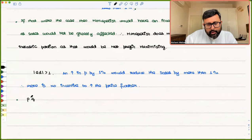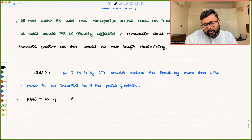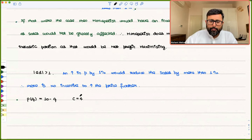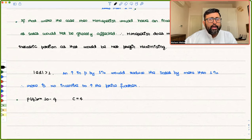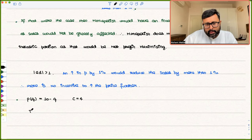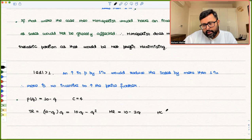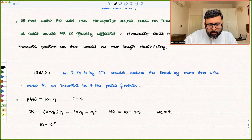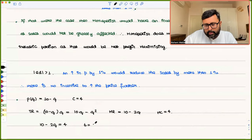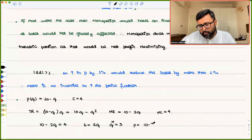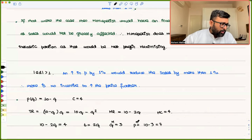Let's say you have the market demand function P = 10 − Q and the marginal cost function MC = 4. We'll find out whether the profit-maximizing equilibrium is at the elastic or inelastic portion. TR = (10 − Q) × Q = 10Q − Q². MR = 10 − 2Q. MC = 4. Setting MR = MC: 10 − 2Q = 4, so 6 = 2Q, giving Q = 3. And P = 10 − 3 = 7.